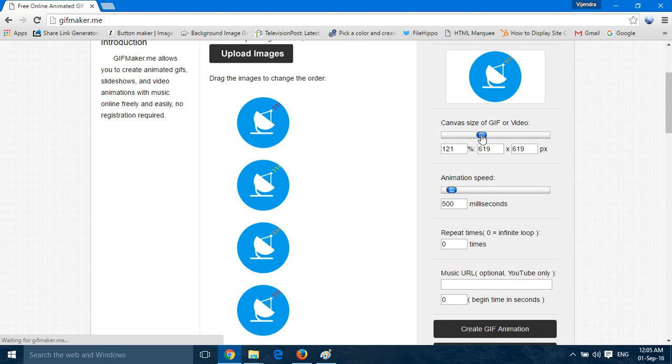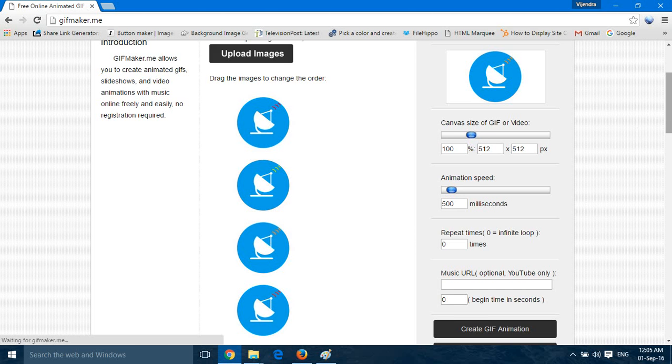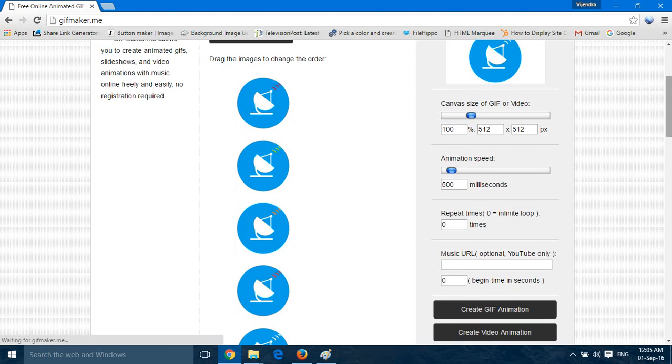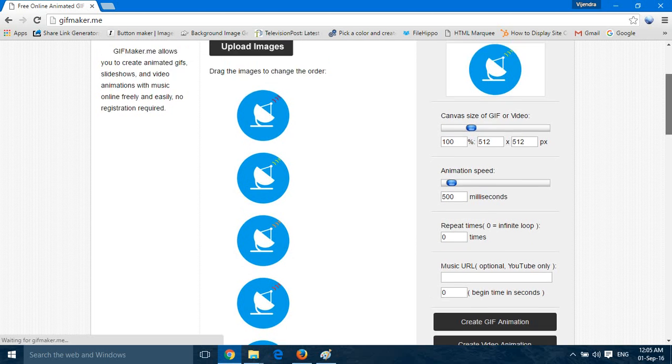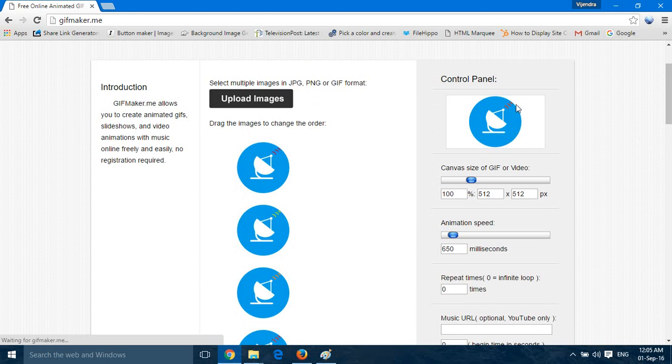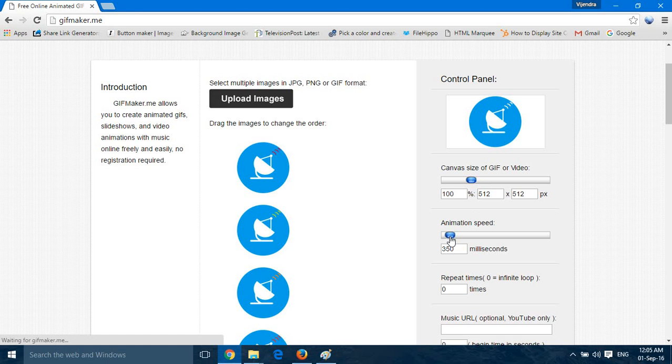You can change the size whatever you like from this slider. We have put it on 100, we don't want to change. You can adjust the animation speed with the help of this slider. As you move this slider upward, the speed will slow down. As you can see, the signals are showing dynamic character.